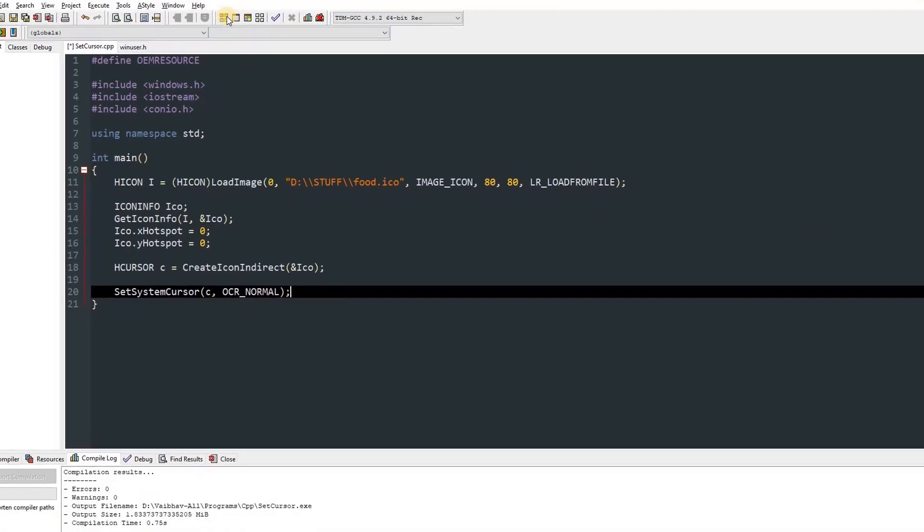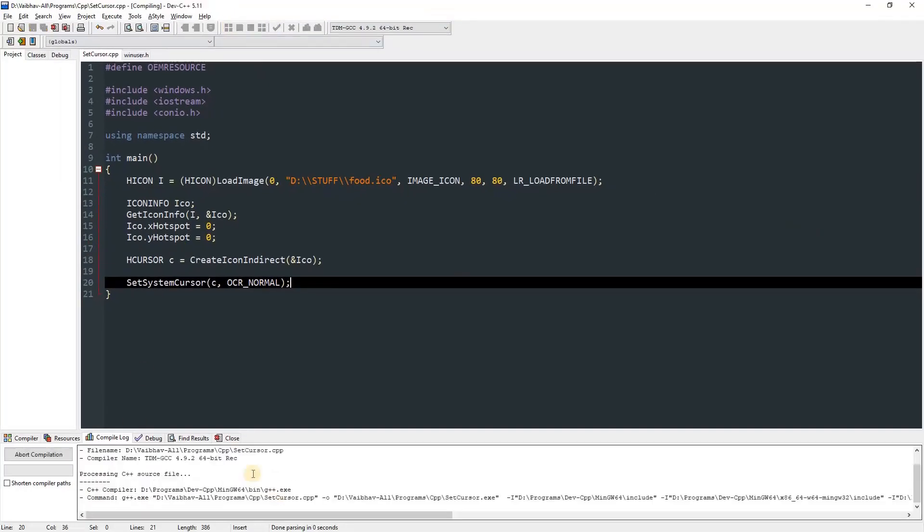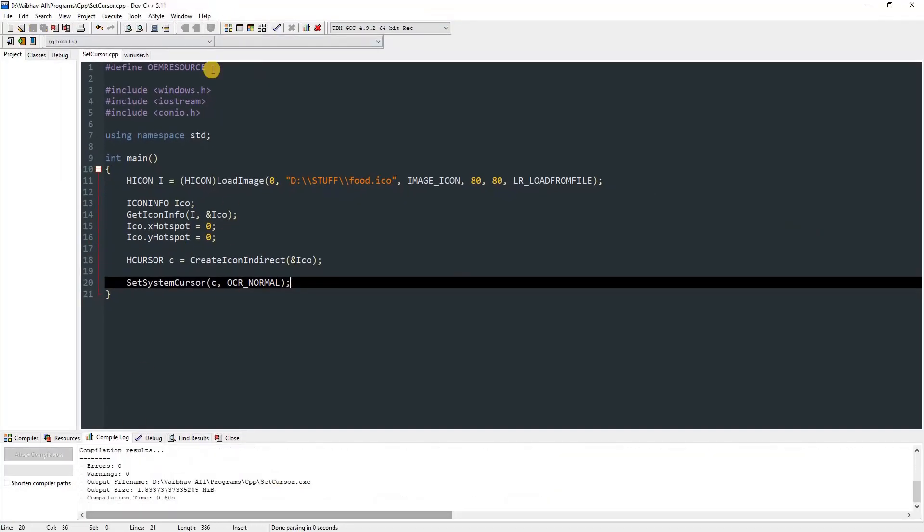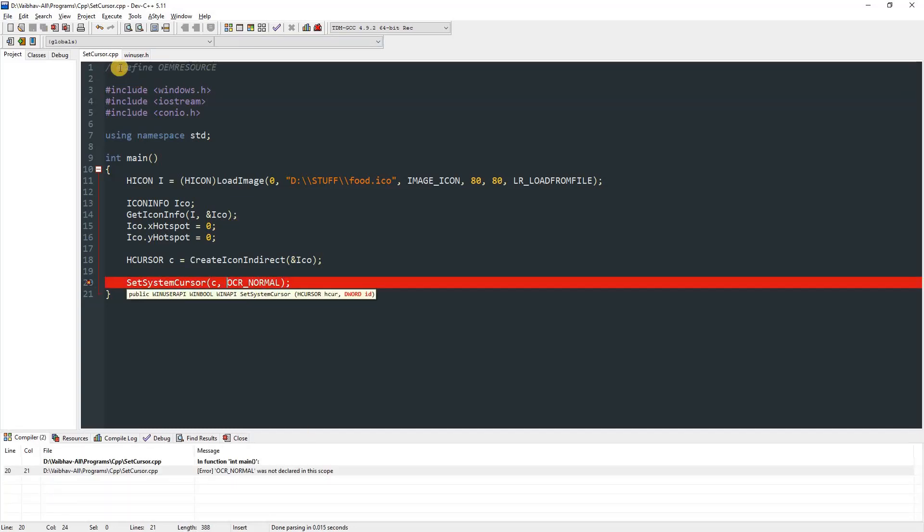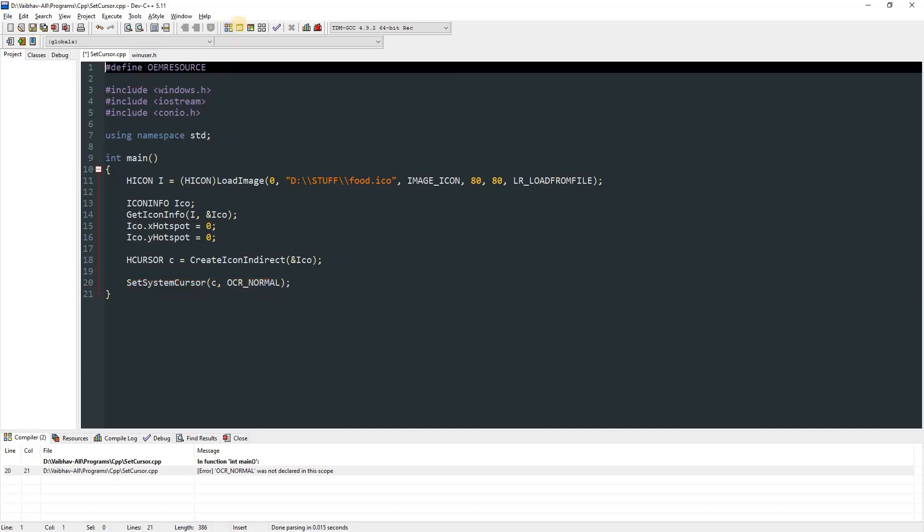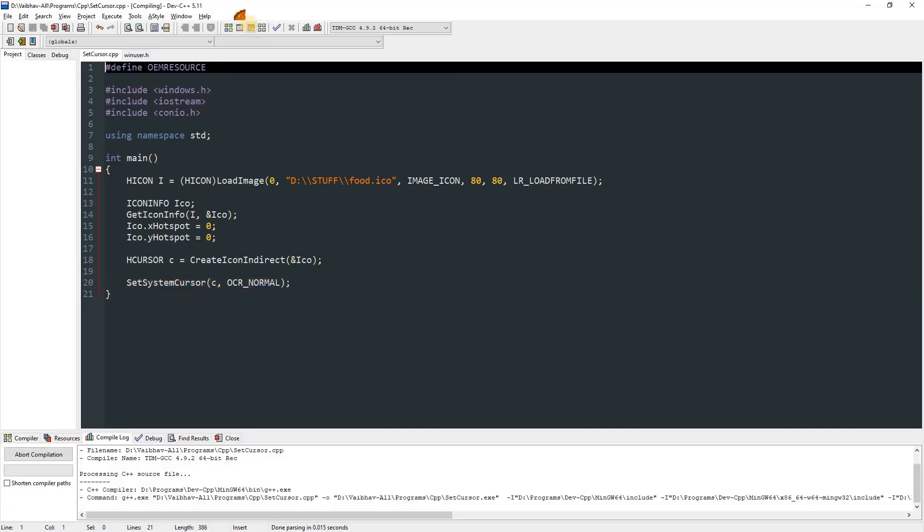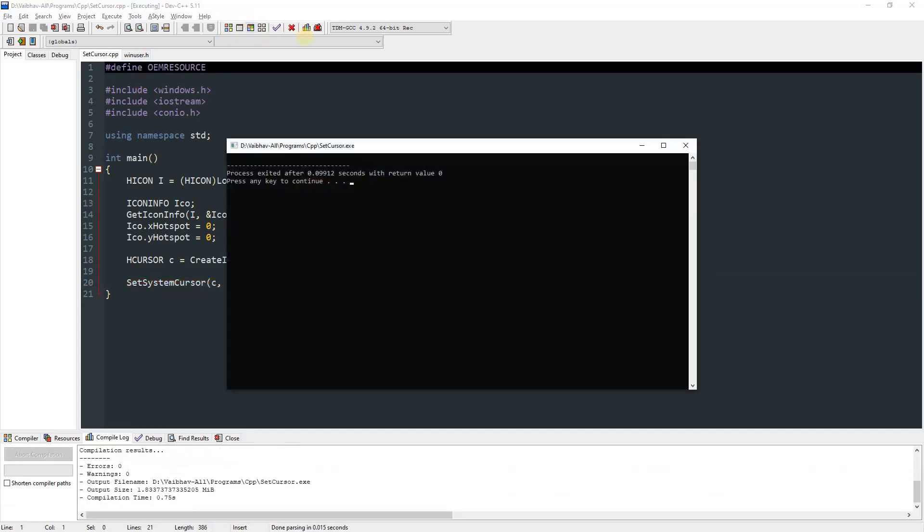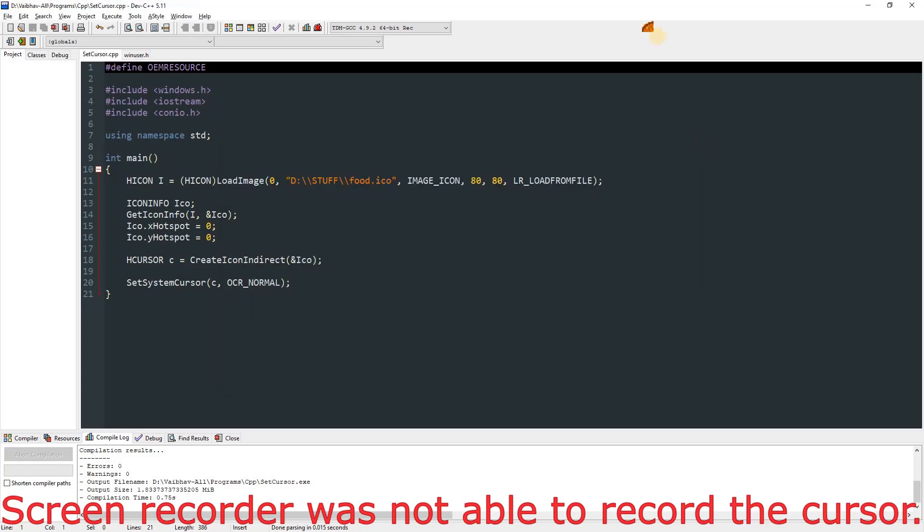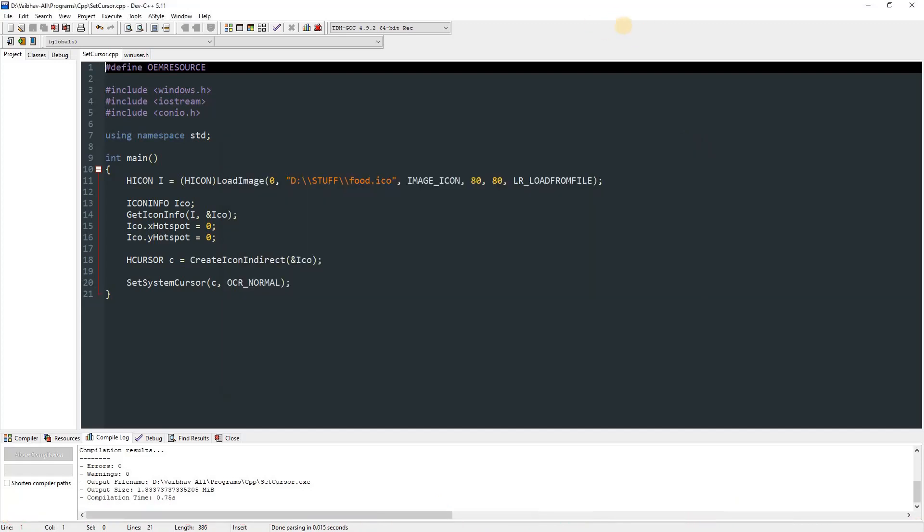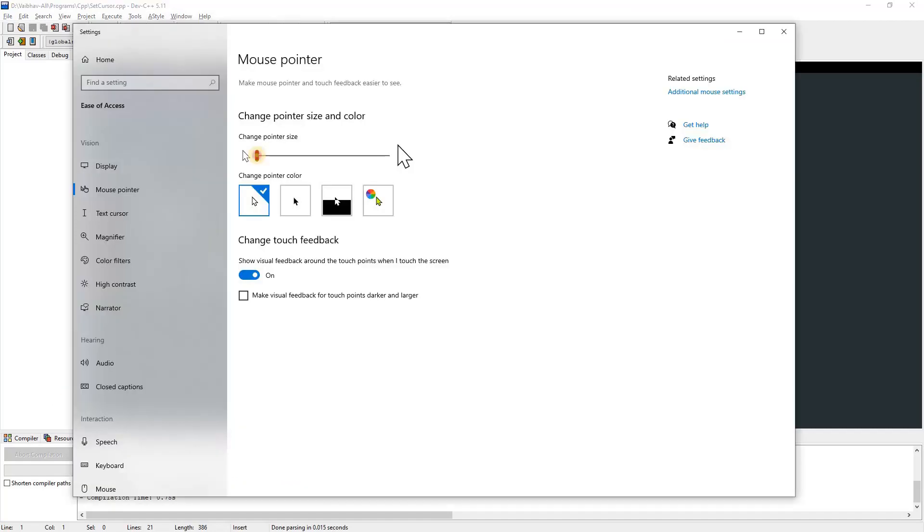After that, you can compile it. You can see there are no errors. But if you remove this or don't define OEM_RESOURCE, it won't compile, so make sure you define that. You can compile it and run it. You can see that the hamburger is now my cursor. I don't know the hotspot so it's probably offset. This icon will reset after a restart or after you change the icon size of the cursor.